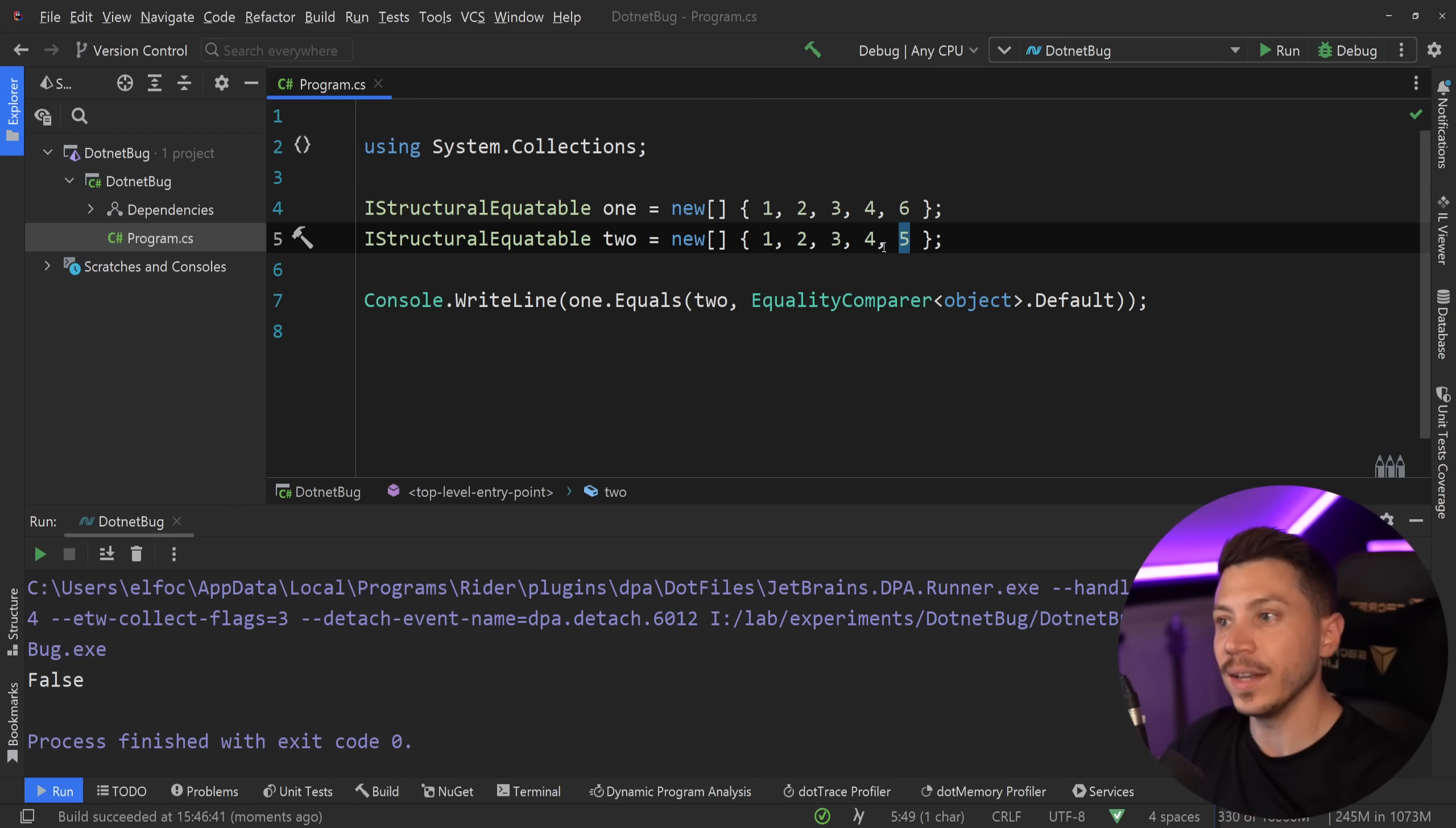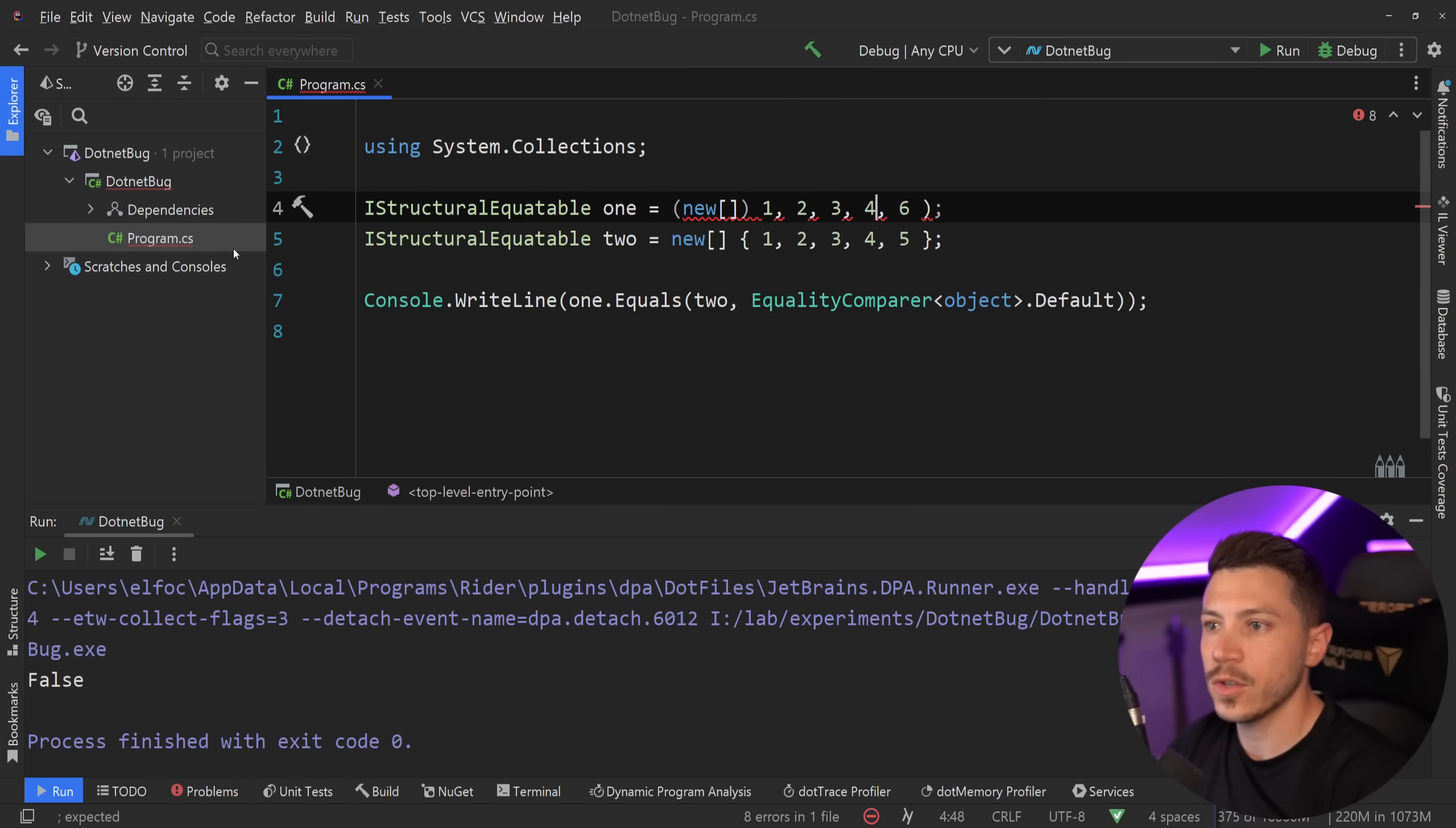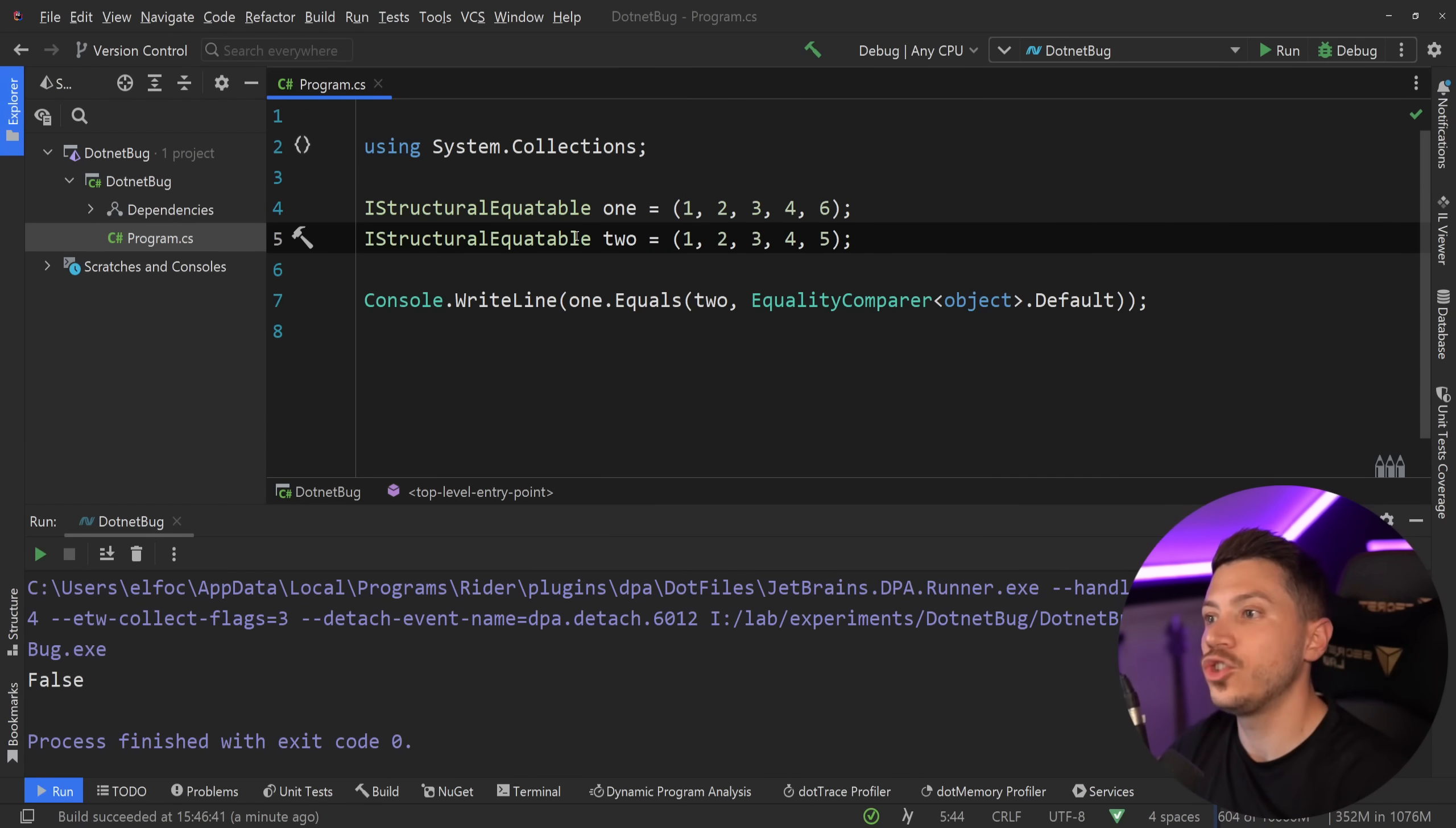Now, let's take a look at something else. Assume that instead of having these arrays, what I actually have is a value tuple or a tuple. So I'm going to delete that and say, here you go. You have these tuples over here and these tuples over here.